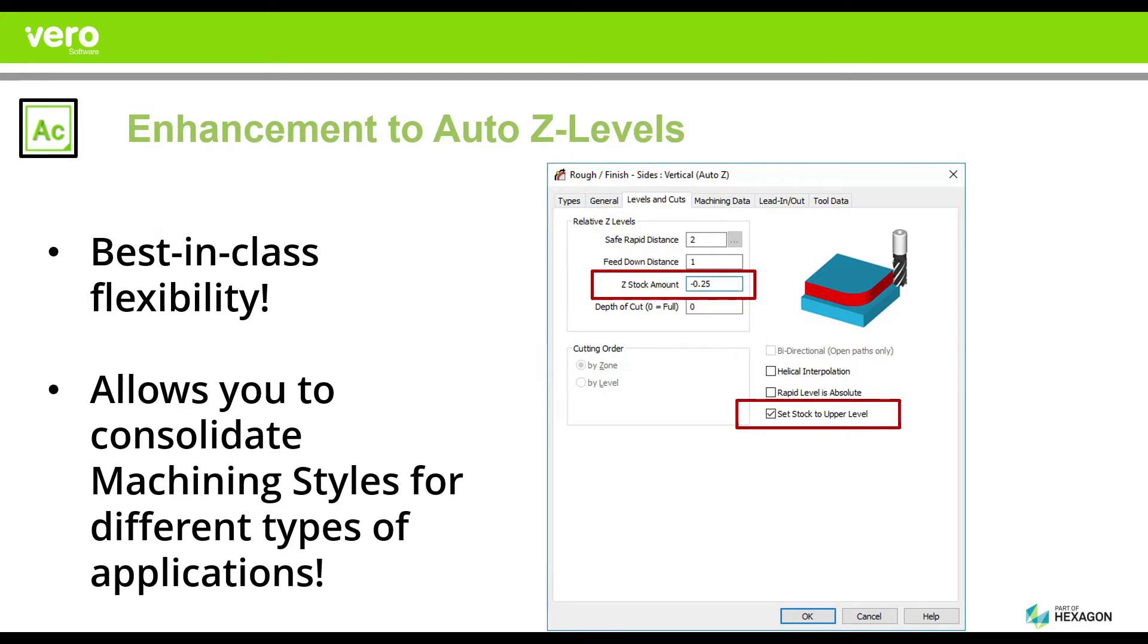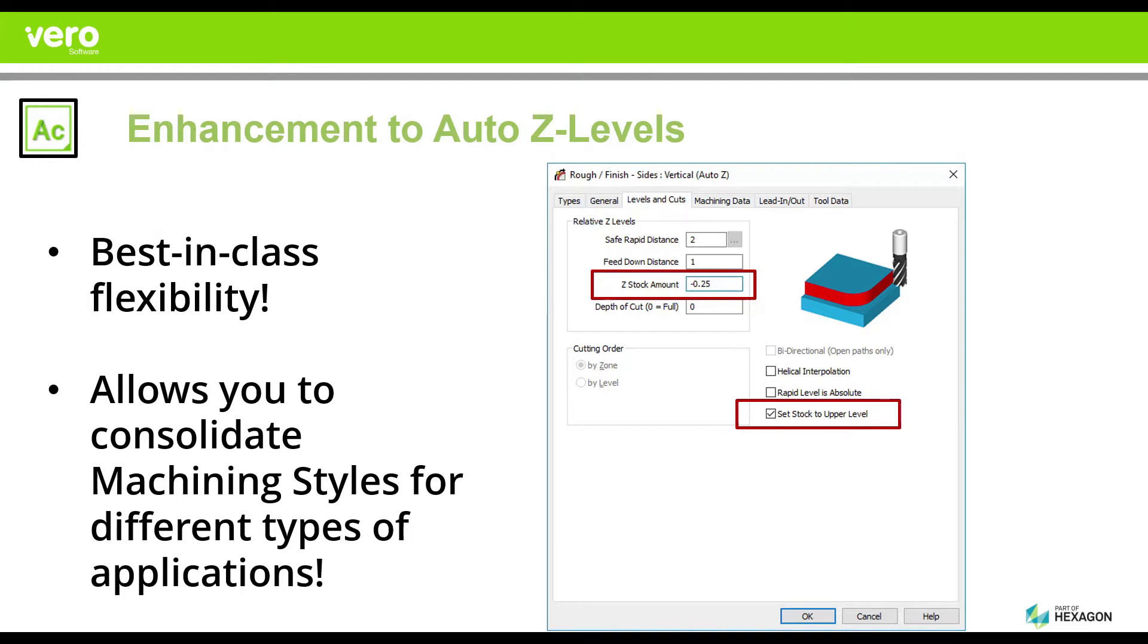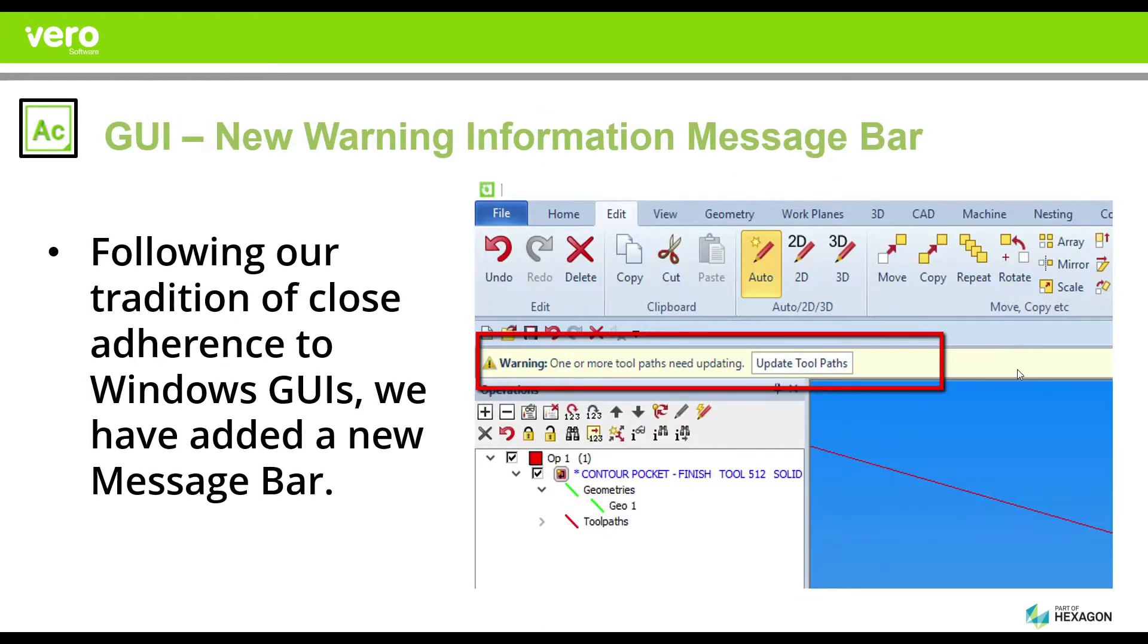To give you an example, this will allow us to consolidate machining styles for different machines and types of applications. So if you have a machine that uses the top of the stock as a reference and you have another machine that uses the bottom of the stock as a reference, you can potentially now use a strategy or a machining style that covers both of those machines without having to have multiple copies.